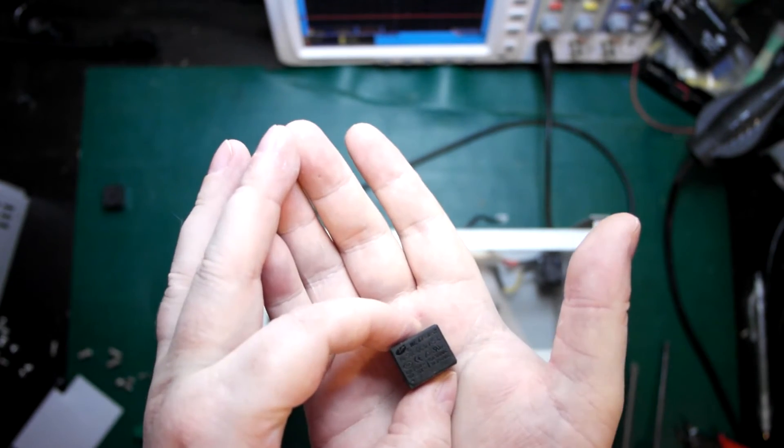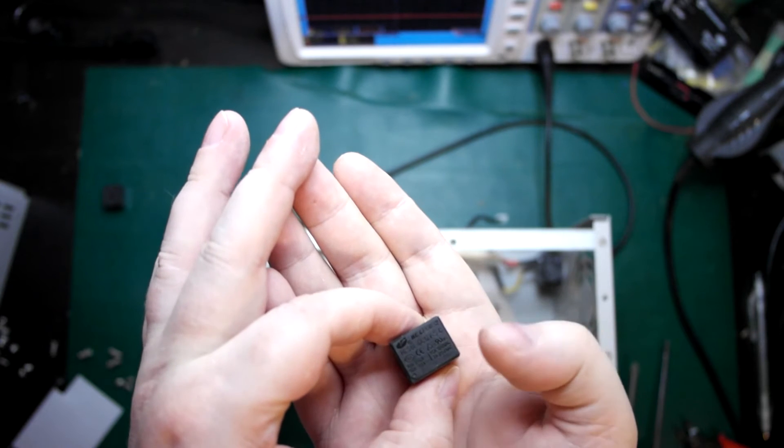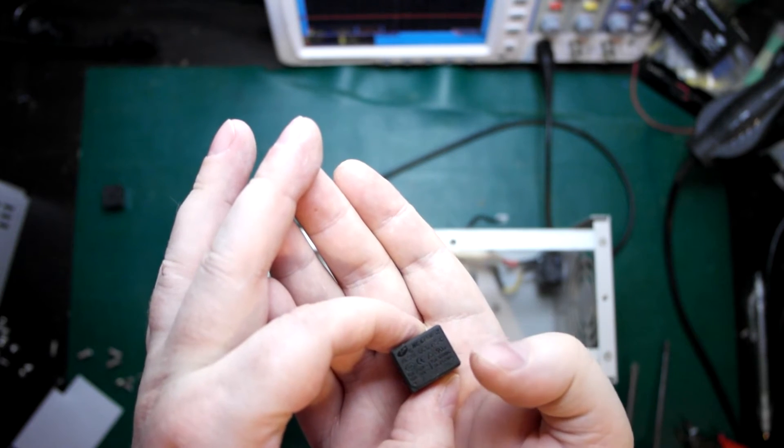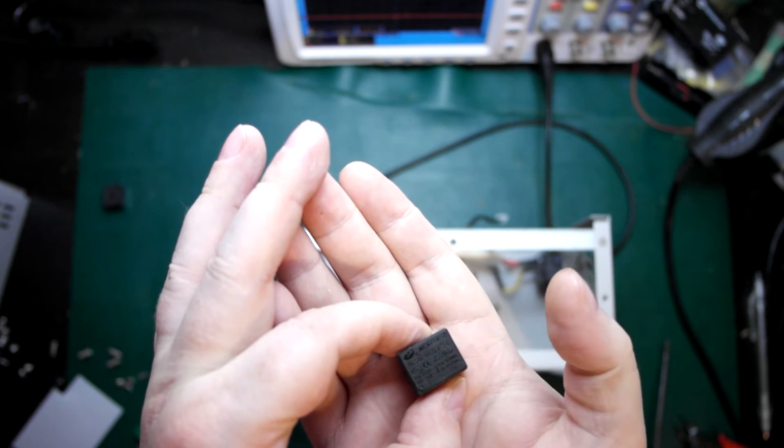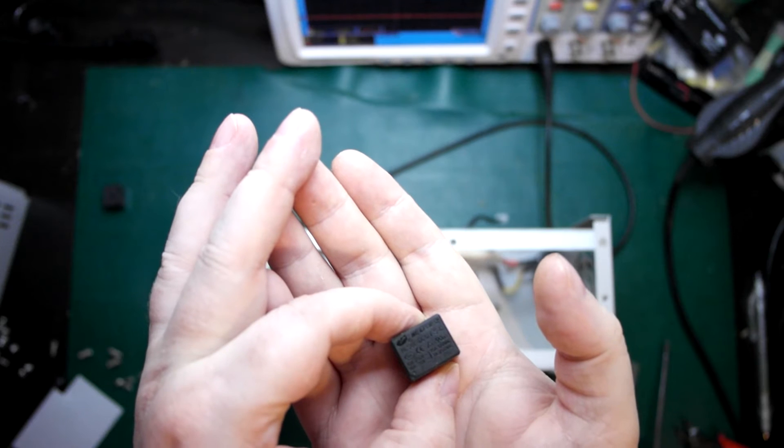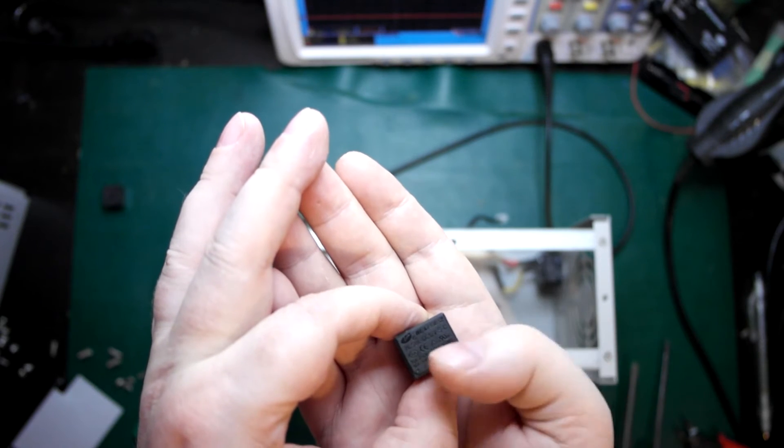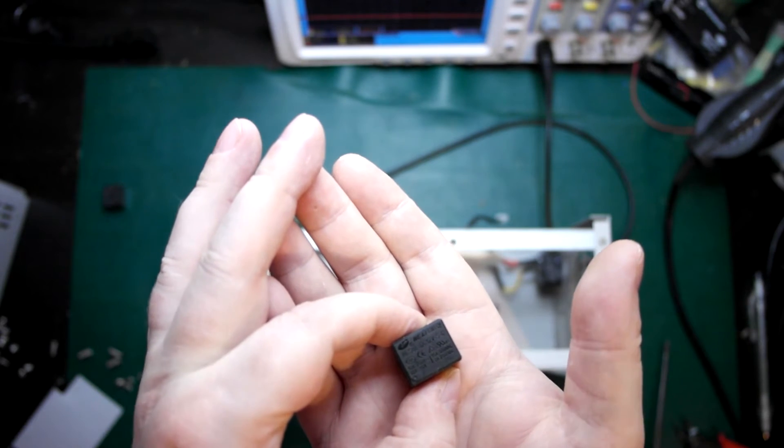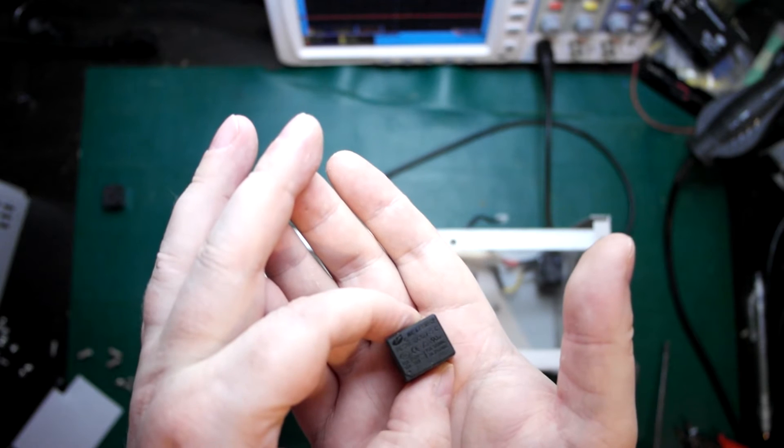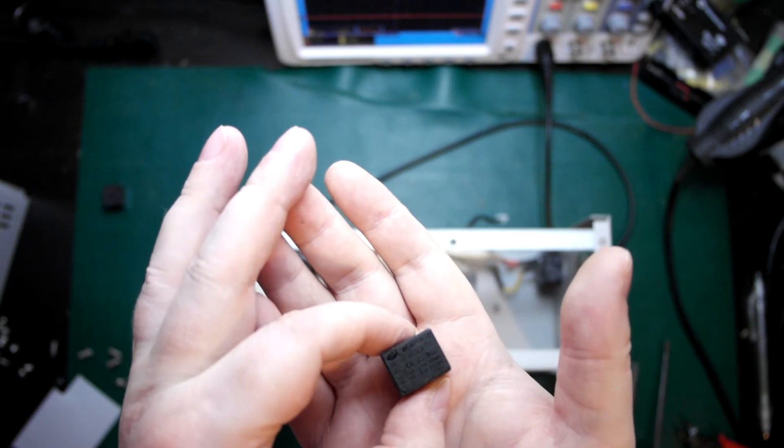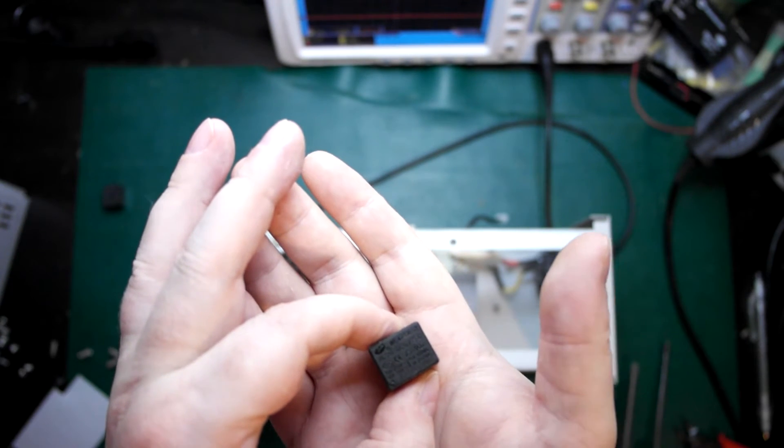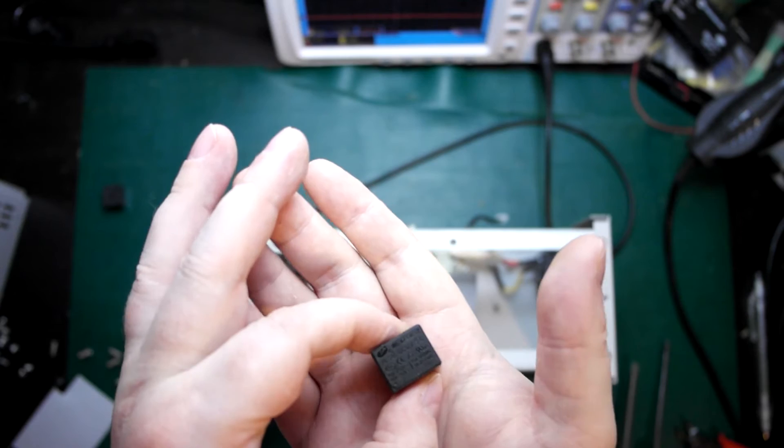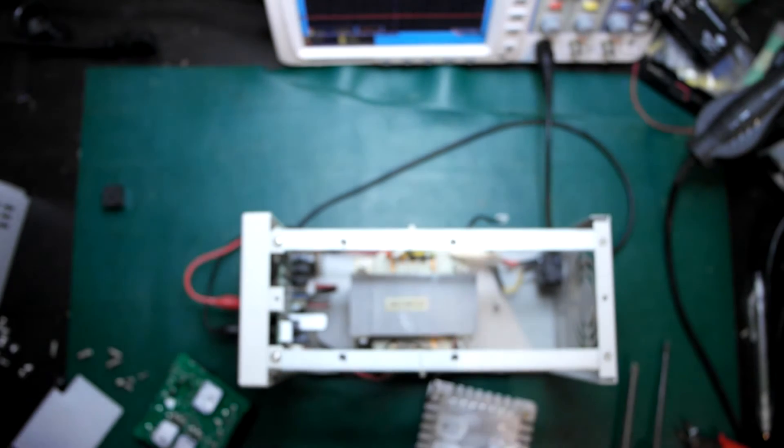I just had a quick look at what relays I have. I do have some in this form factor here, but they're only five volt relays. They're the same rating: 15 amp 120 volts or 10 amp 250 volts. So what I need to do is add a resistor in series.